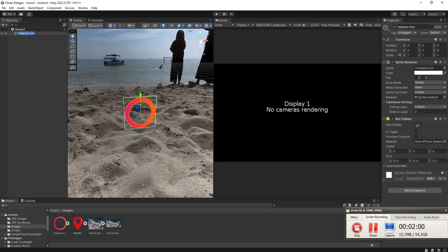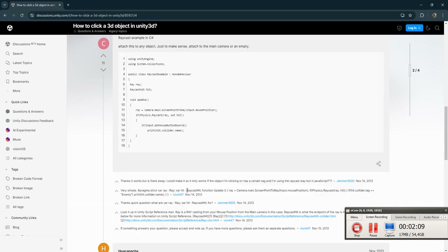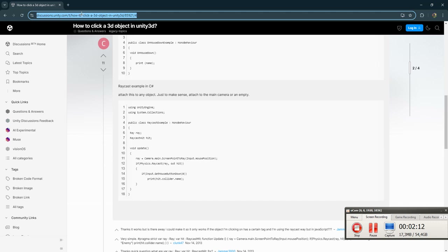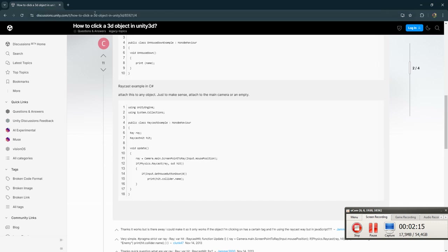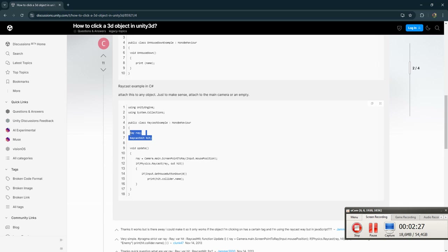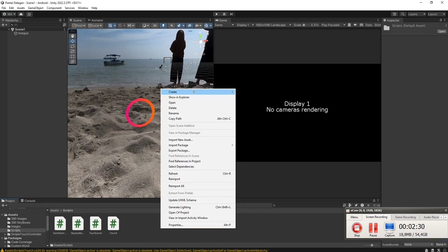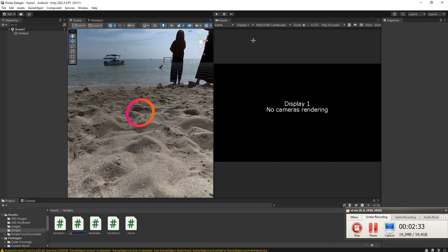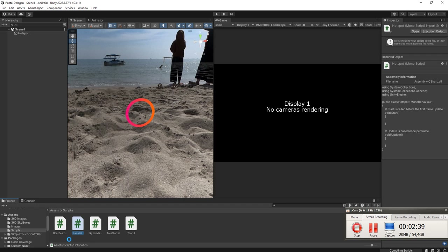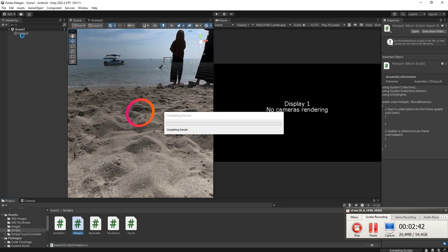Then we will add a script to this hotspot object. Let's name it 'hotspot'. Take a look at this script — I will share the link of this page in the description of this video. There is a raycast script example, it is very simple, and we are going to use it for our hotspot. I'm going to create a script called 'hotspot' and then attach the script to this hotspot object.